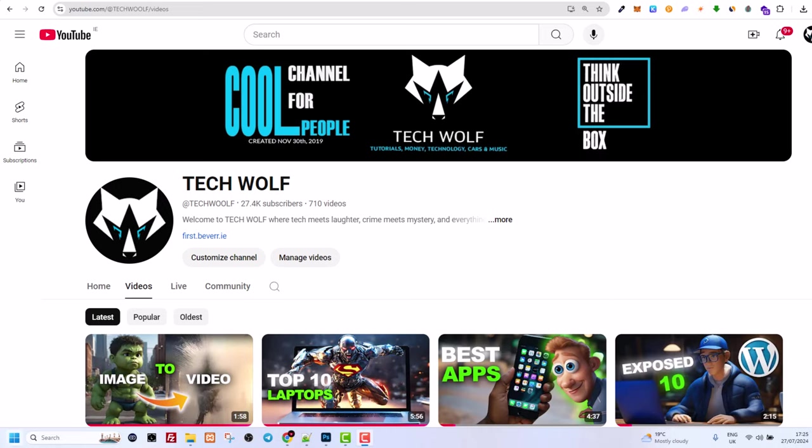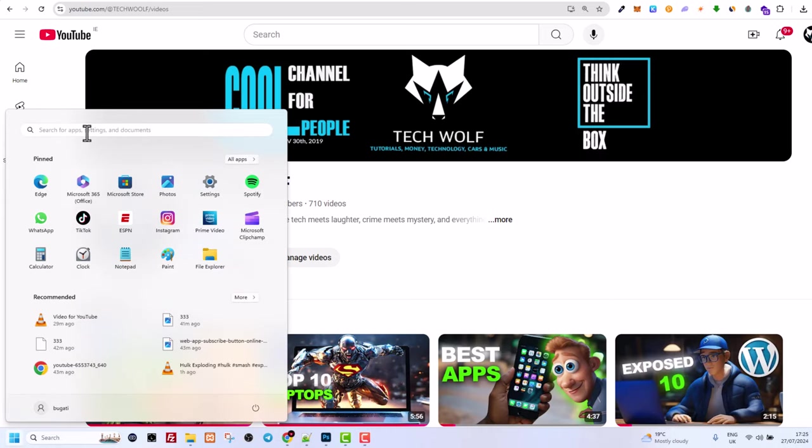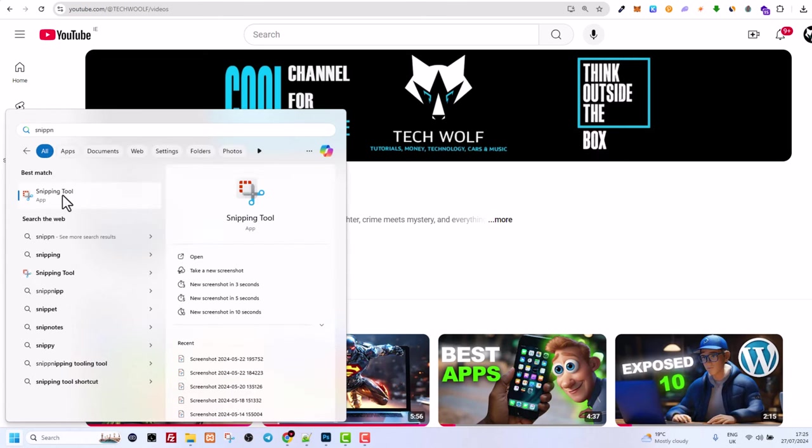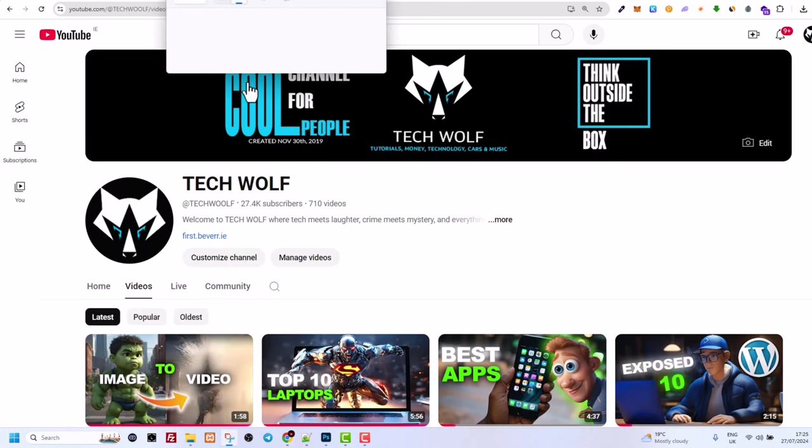So to start using Snipping Tool, click on your start icon and search here for Snipping Tool. And here you will see first one, Snipping Tool. Click on it.